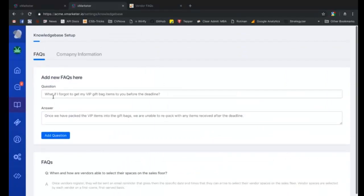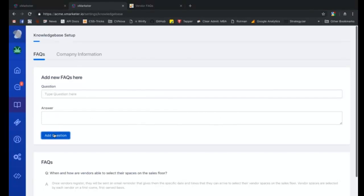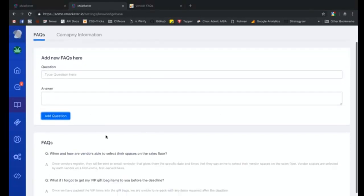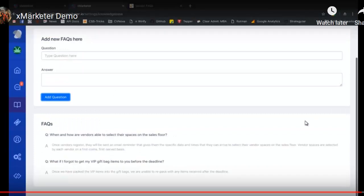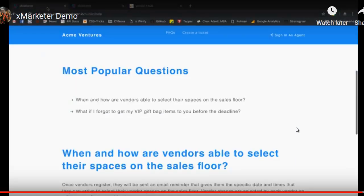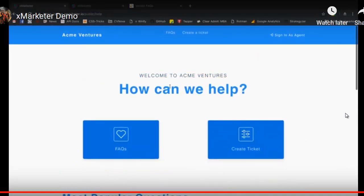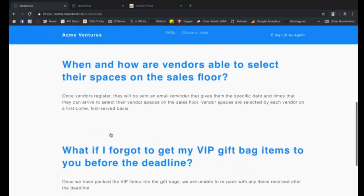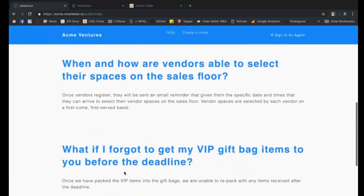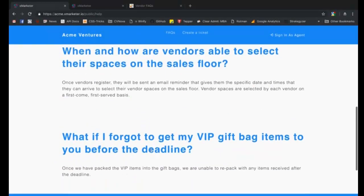This is your knowledge base setup page. You can directly add FAQs to your knowledge base from here. You simply have to enter a question and answer and click the submit button. The FAQ will be automatically added to your knowledge base. The FAQ that we just added can be seen here in the FAQs section.